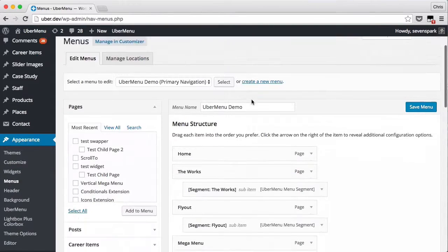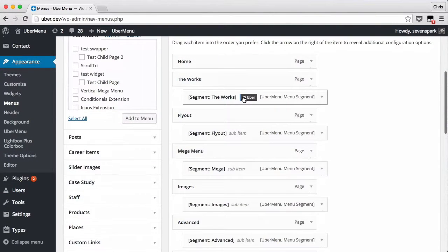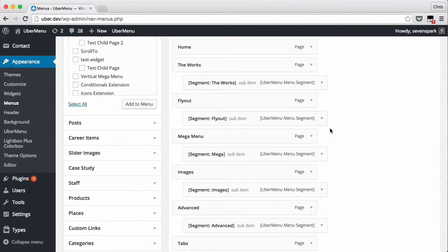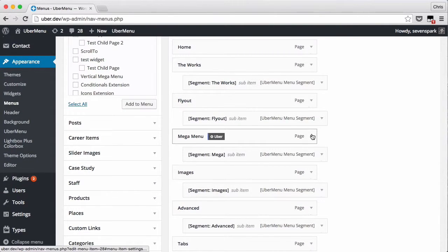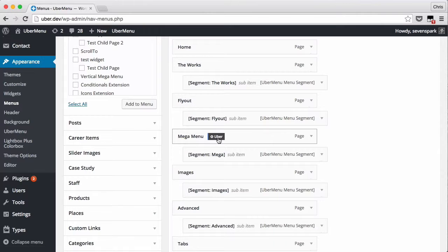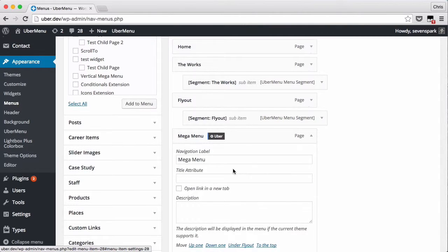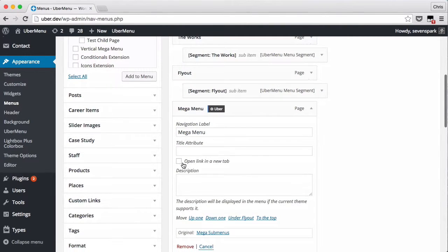Once you have that checked, when you expand the settings on any menu item, and that's not the Ubermenu settings but the standard WordPress settings, you'll see that you have this setting here, Open Link in a New Tab.